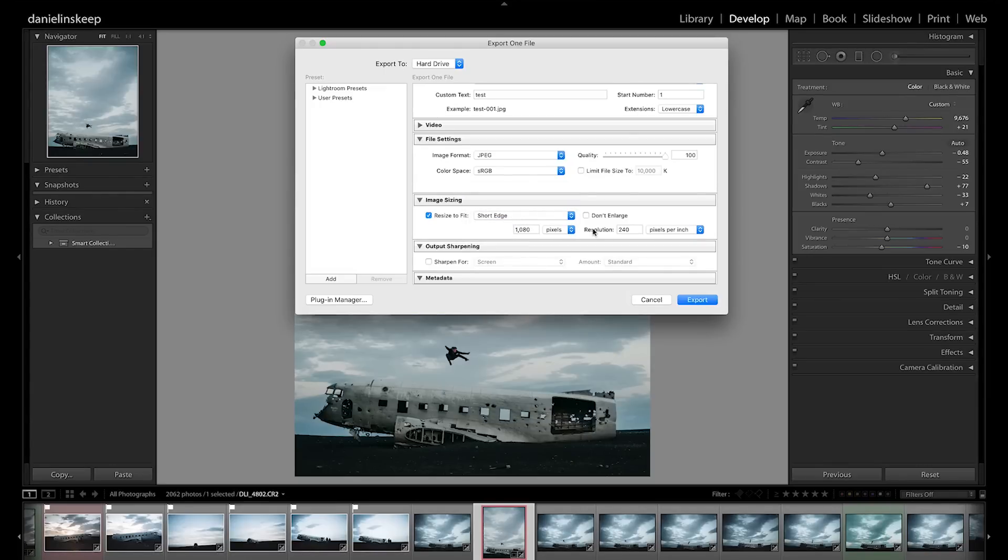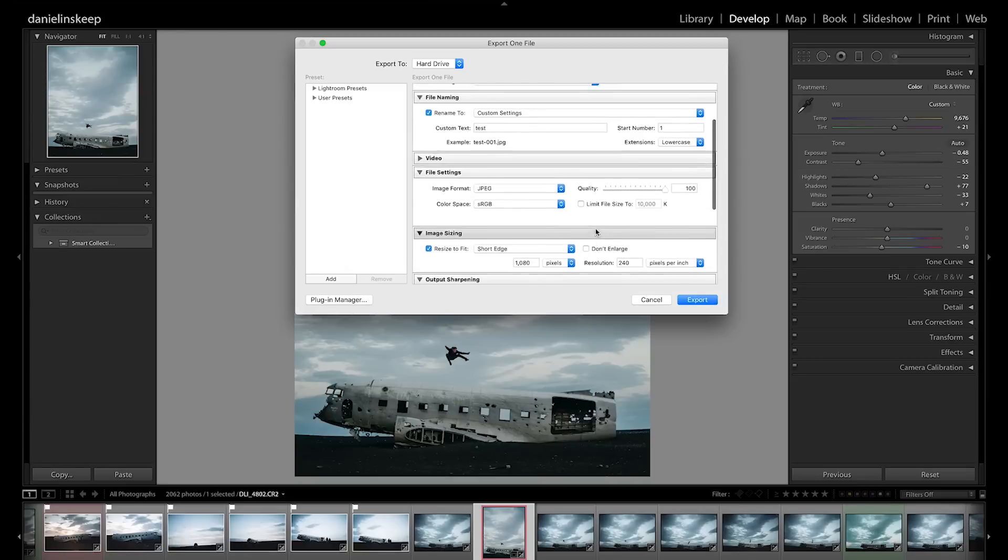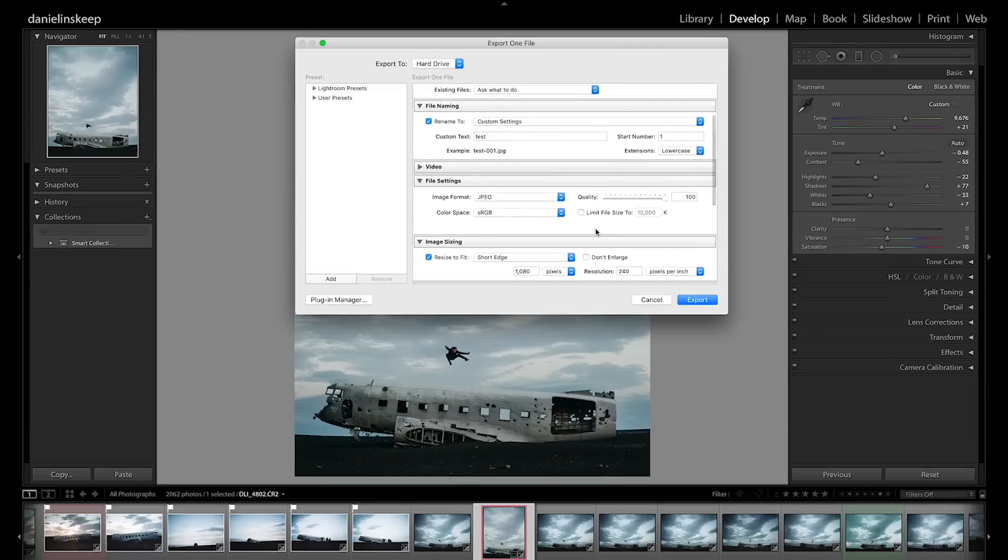The resolution doesn't matter because we are staying digital, so we can leave it at 240 or 72 or 300 or you get the point.